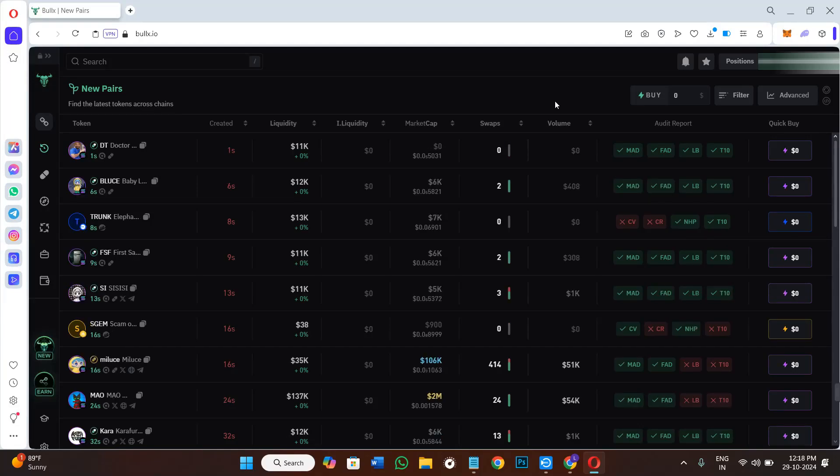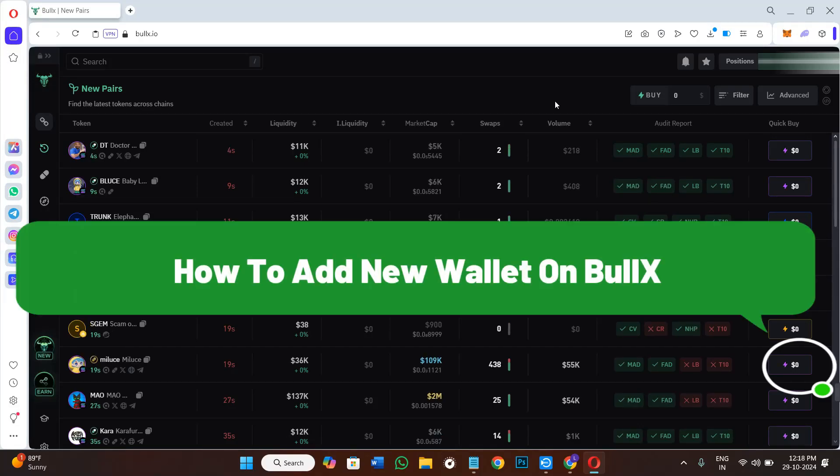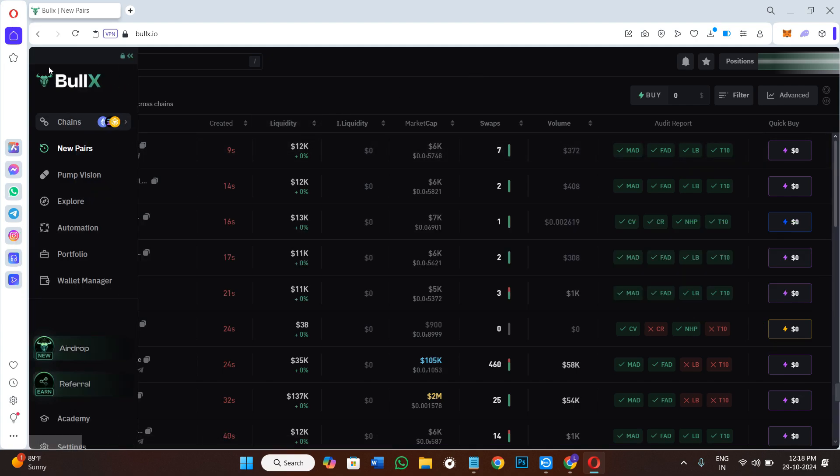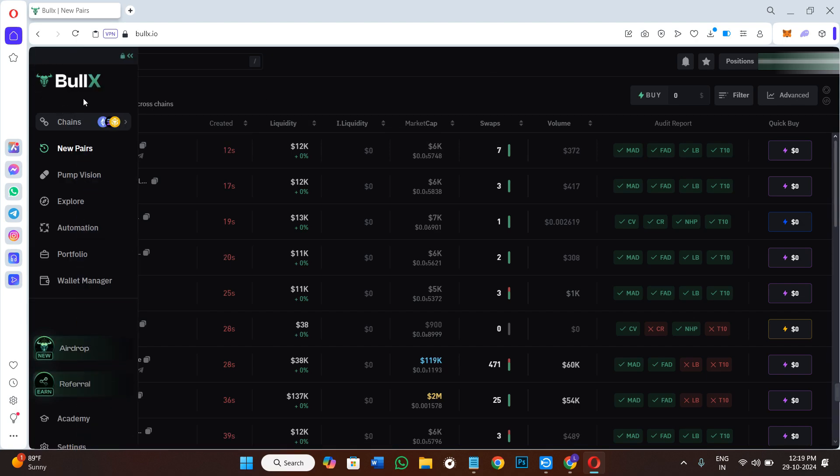Hello everyone, welcome back. In this video I will show you how to add a new wallet on BullEx. Once you have created your account on BullEx, the interface will look something like this where you can manage all of your trades.